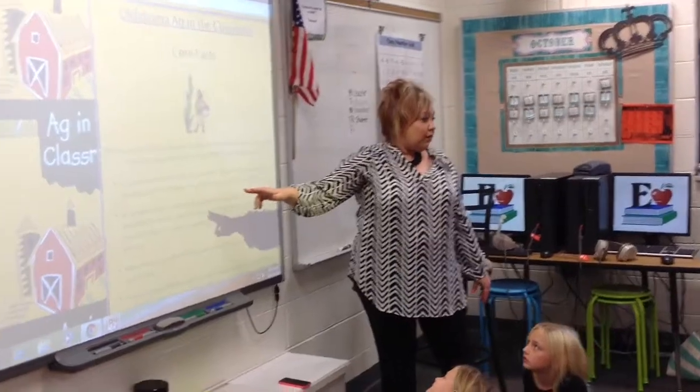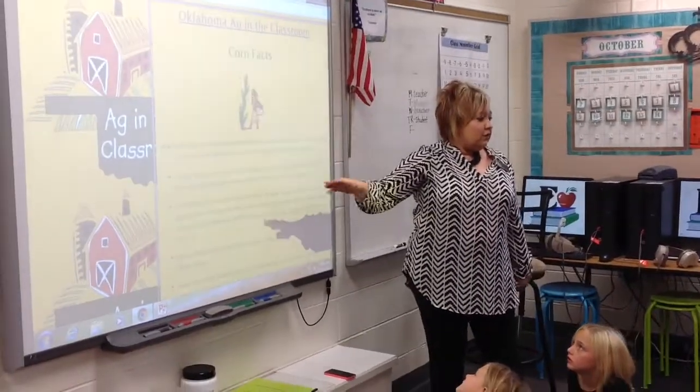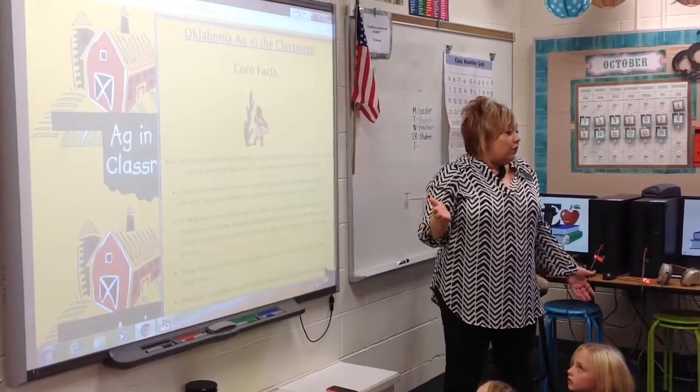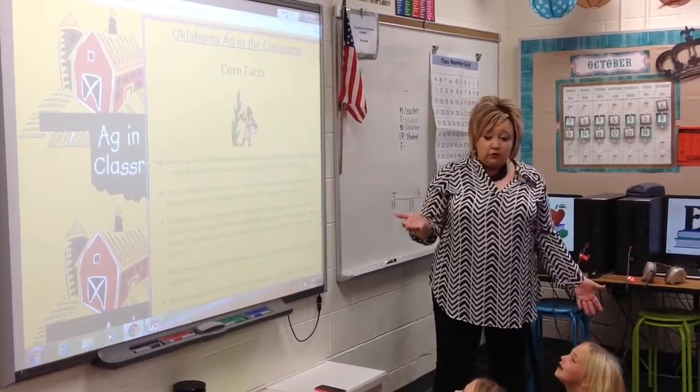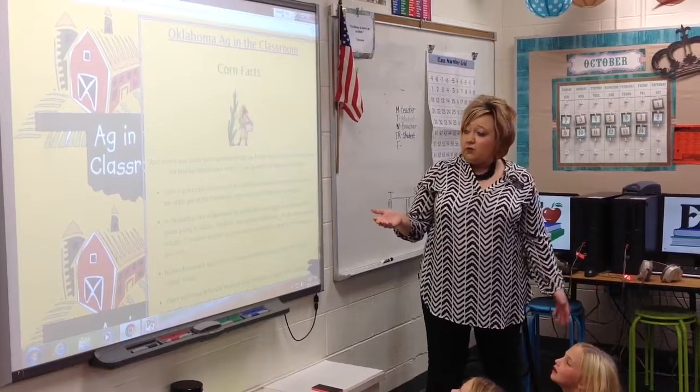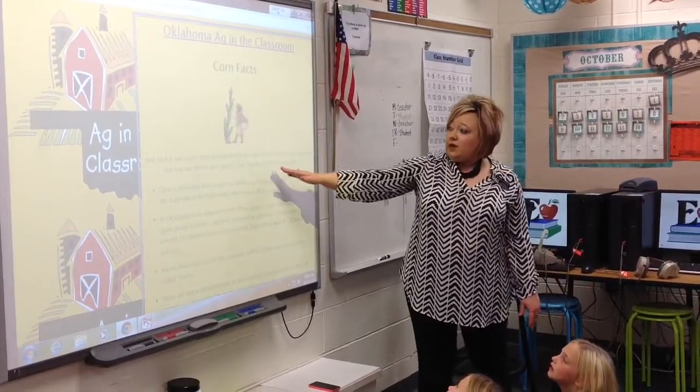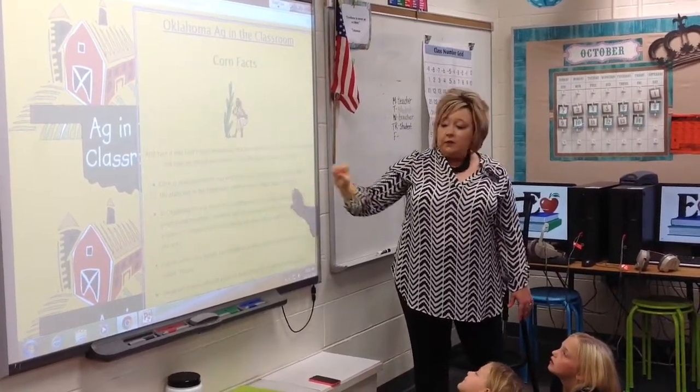The lessons are always tied to our Oklahoma standards. I can easily go through and look and make sure that things are there for the grade level I need, and I can always adapt it a little bit.